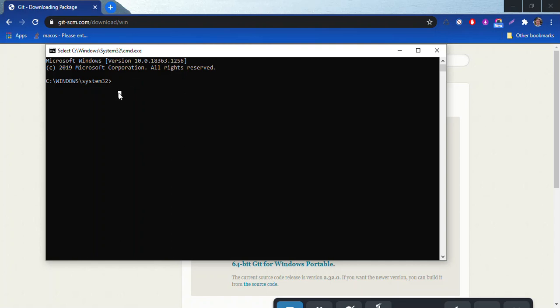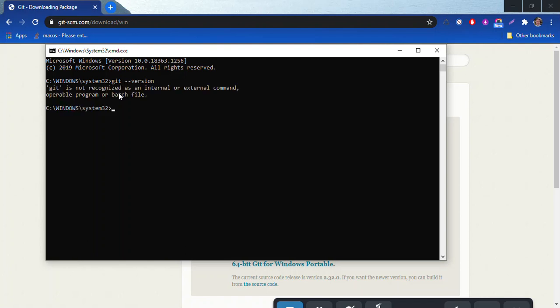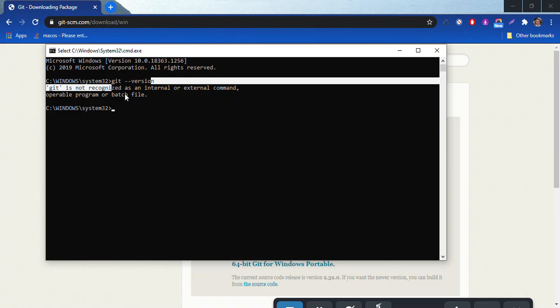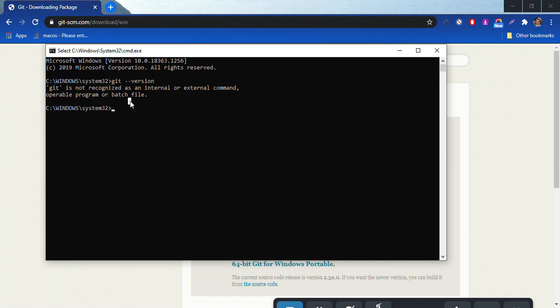Right here I'm going to type in git dash dash version. Then it says git is not recognized as an internal or external command, operable program, or batch file. That's because Git hasn't finished installing, but once Git is installed then we'll be able to see what version of Git we installed, probably that 2.32, and then we'll actually be able to use Git for our repositories.